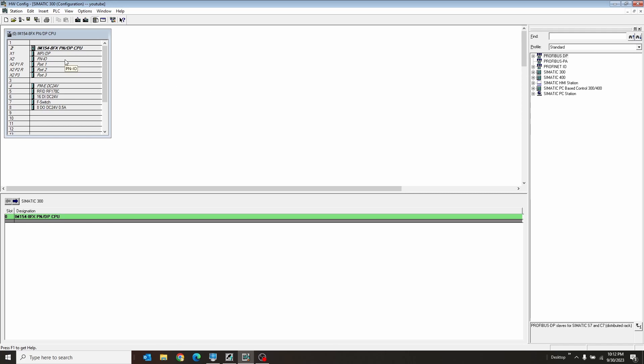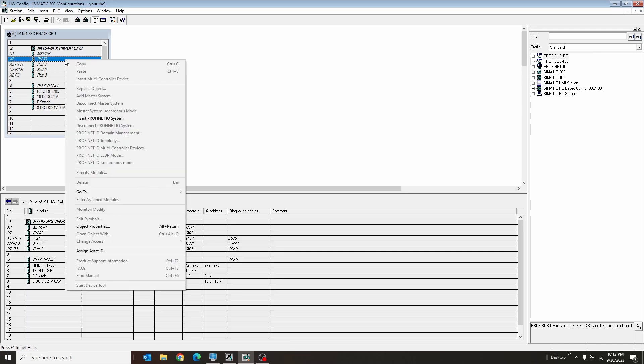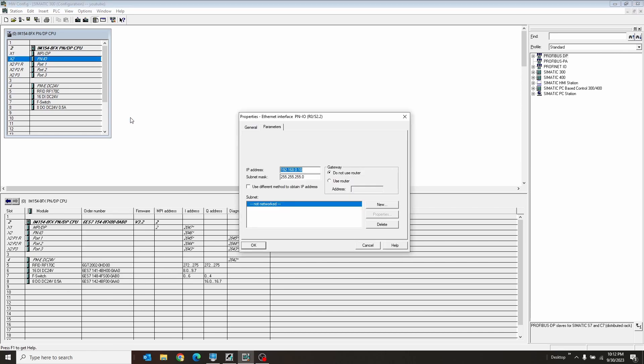In the hardware config, you right-click PNIO and hit Insert PROFINET I/O System. That's going to be linked to your I/O that is the I/O here. So this is the PLC's address right there.